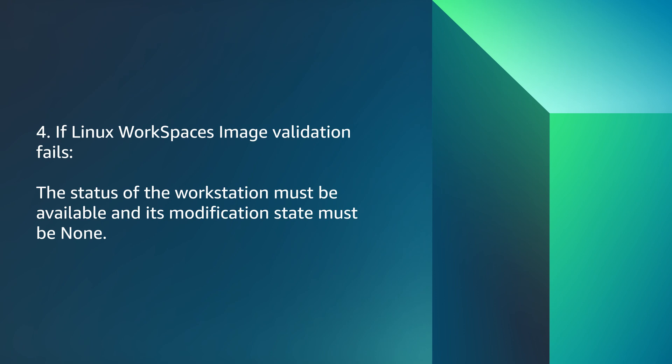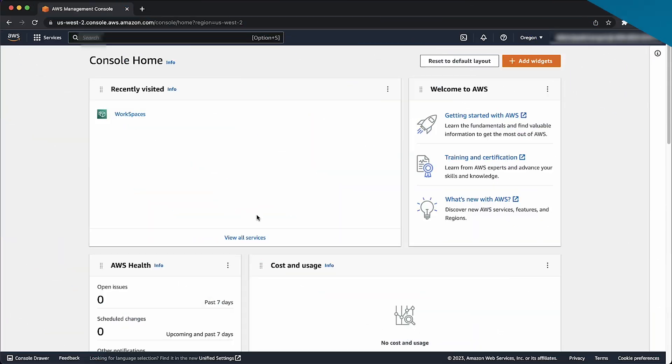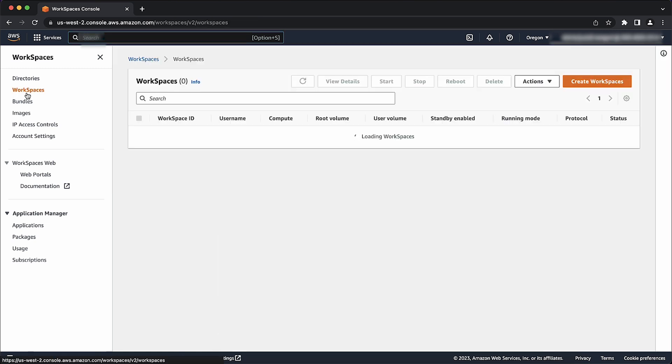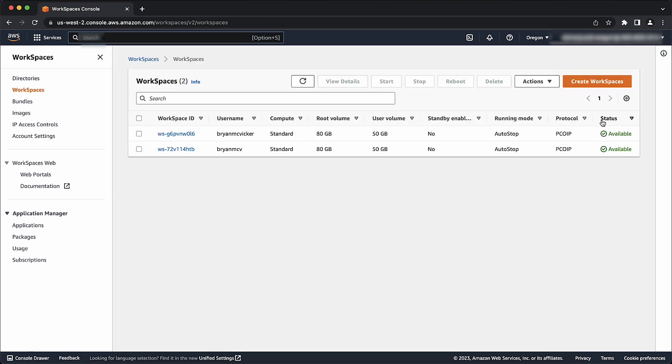The status of the workstation must be available and its modification state must be none. Open the console. Go to Workspaces. Select on Workspaces. All applications to be included in the image must be installed outside the user volume. The root volume must be less than 97% full.